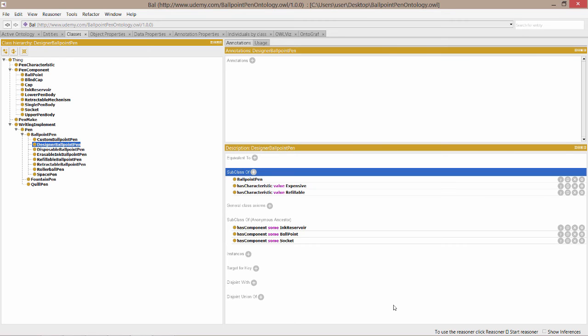Now that you're familiar with what a has value restriction is, your activity before we complete this lecture is to create a few has value restrictions for our different types of ballpoint pen. I'd like you to create the following has value restrictions.